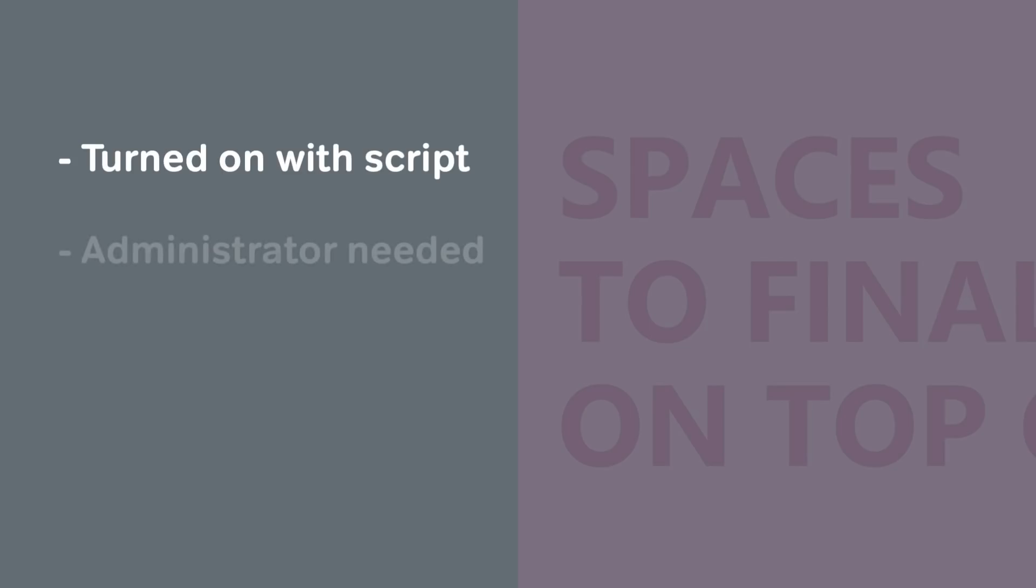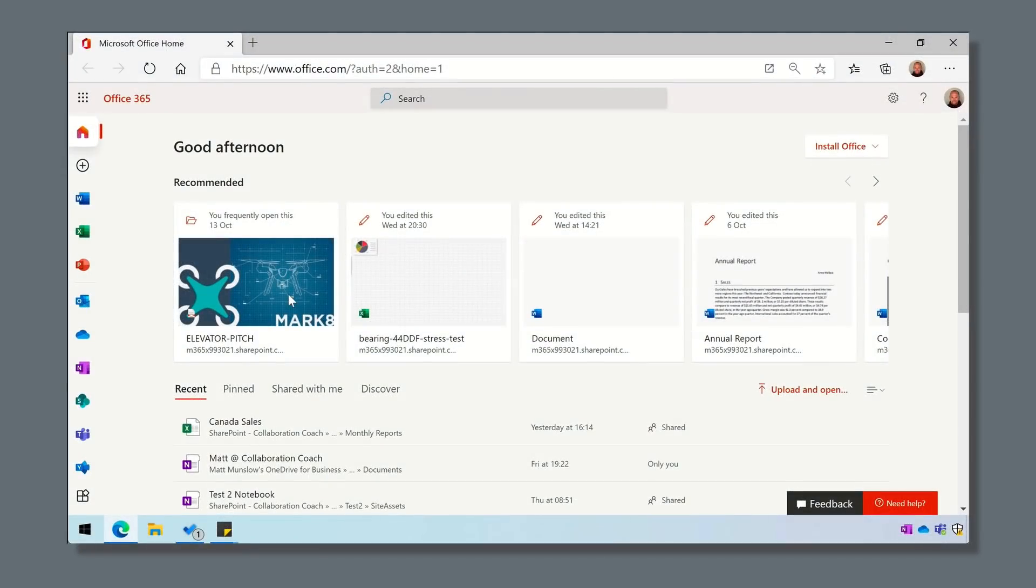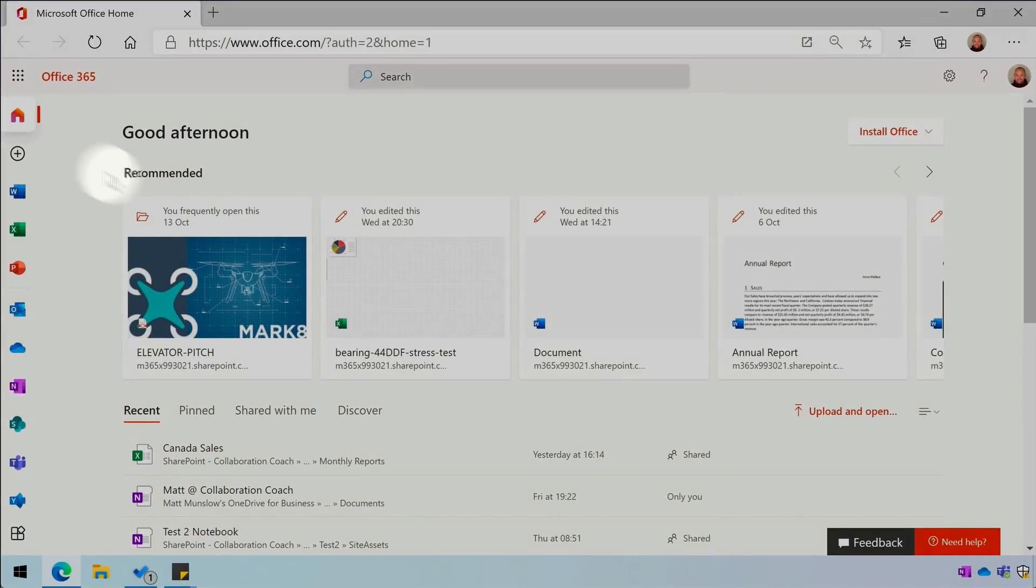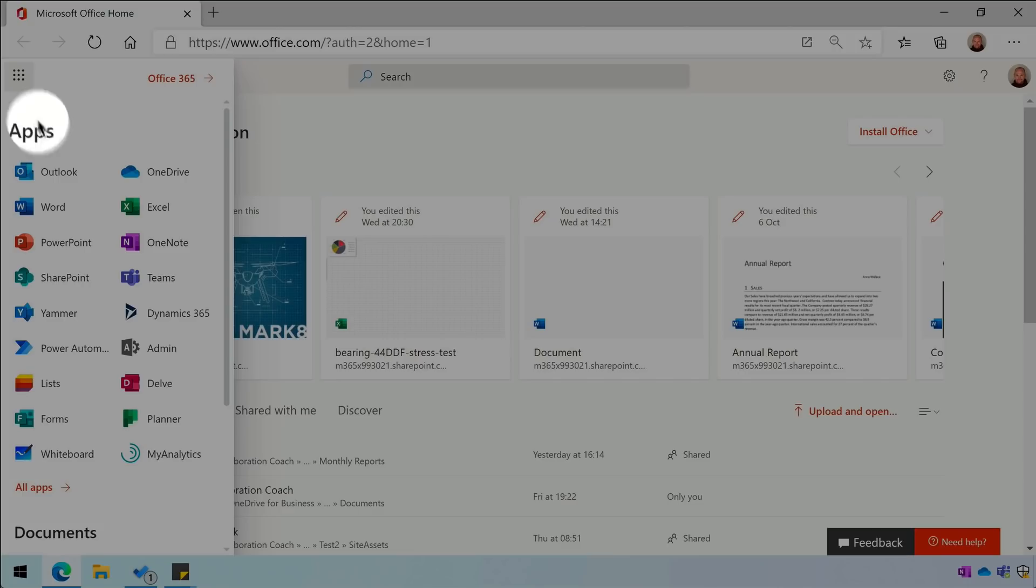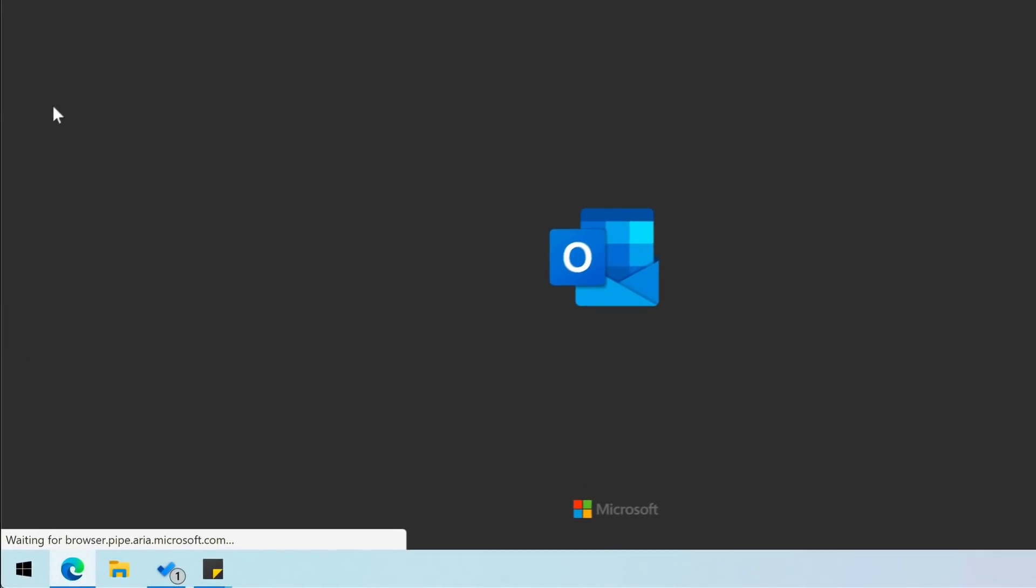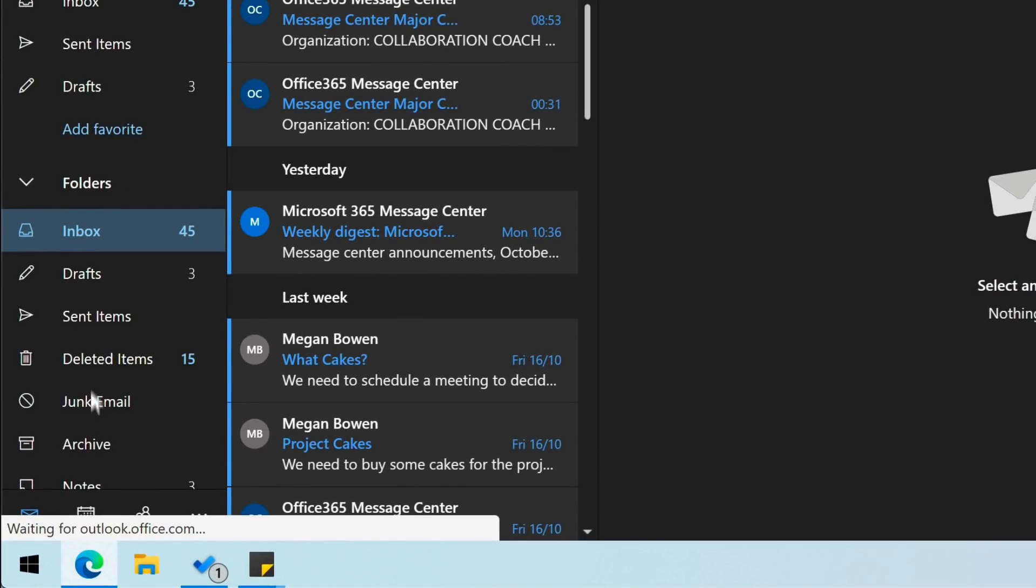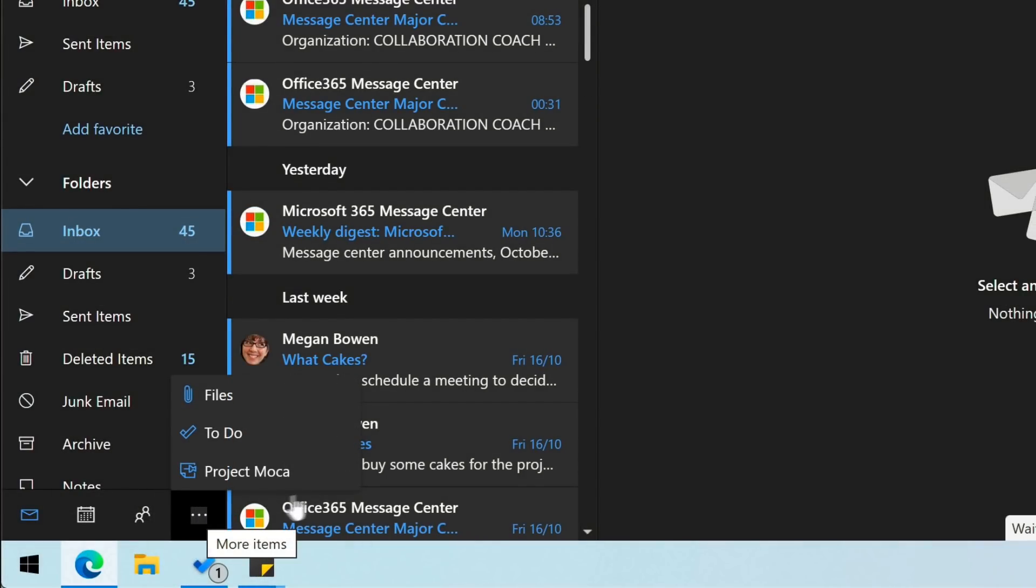This is turned on by changing a mailbox policy using PowerShell, so an administrator has to do it, and I'll link to how that's done in the description below. To open the app, I'll go to my mailbox from the app launcher in Office 365, and if Project Mocha is turned on by script already, you can choose the ellipsis at the bottom of your mailbox and there'll be a link to it.